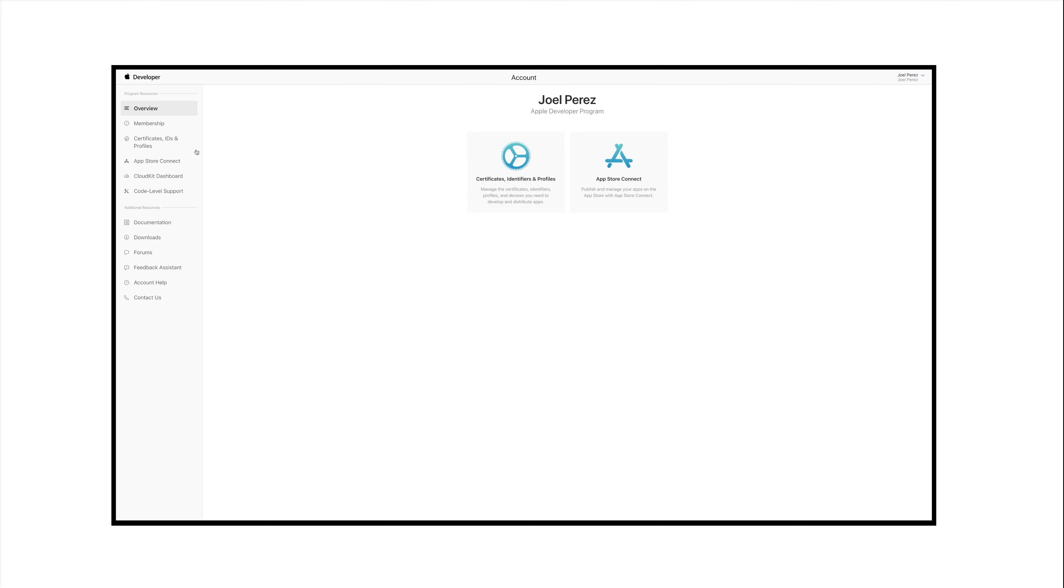You can even go to Certificates, Identifiers, and Profiles sections by clicking on the option present on the left hand panel.